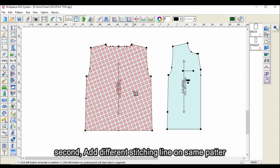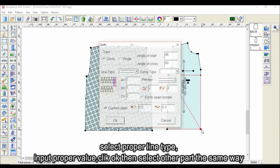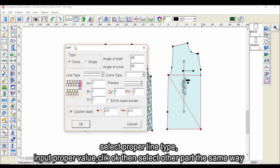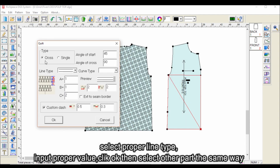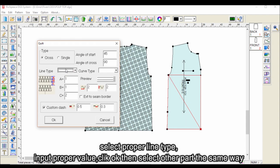Second, add a different stitching line on the same pattern. Select point clockwise, then select the reference line. Select the proper line type, input the proper value, click OK, then select the other part the same way.